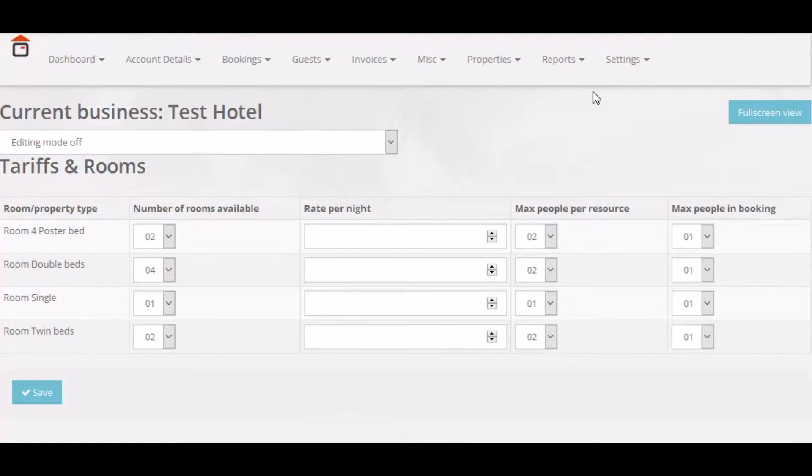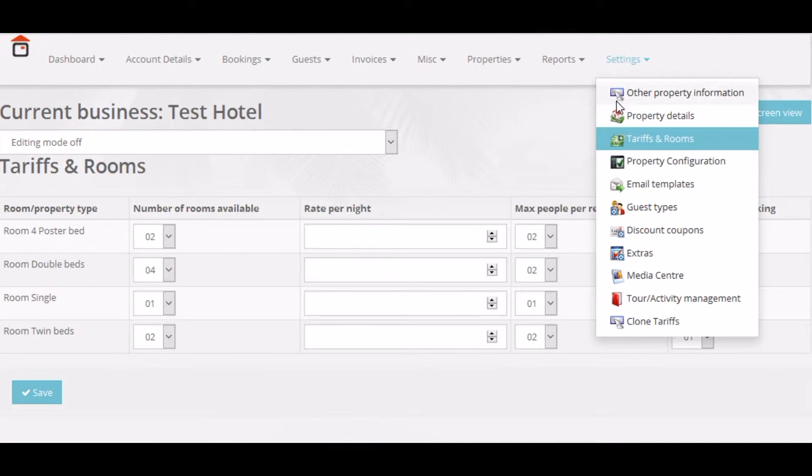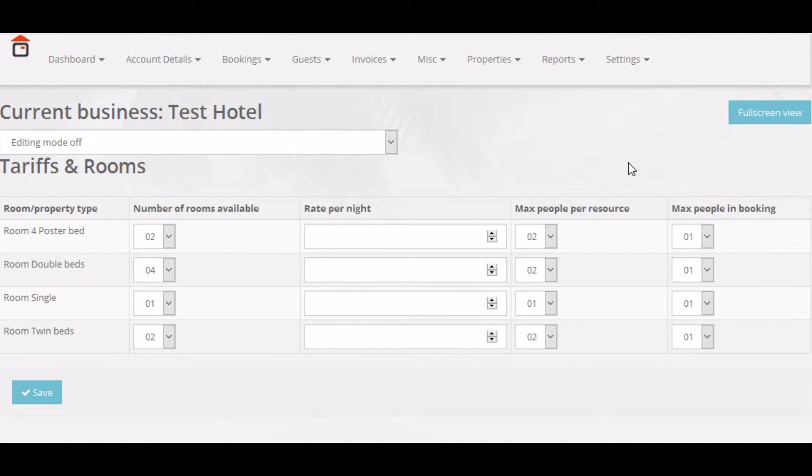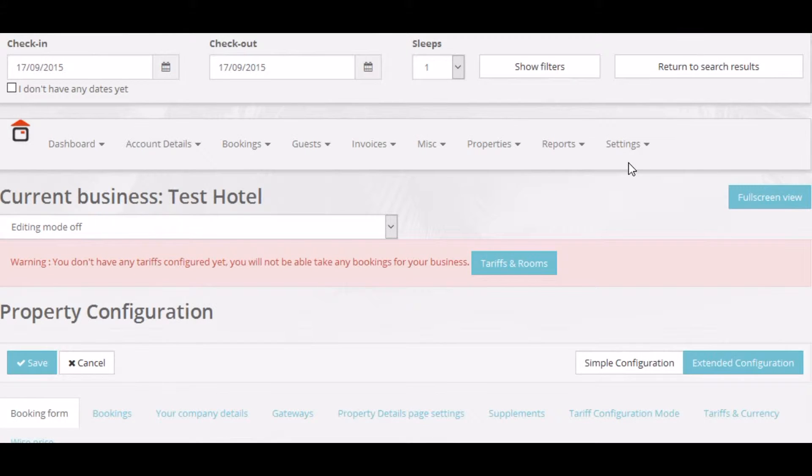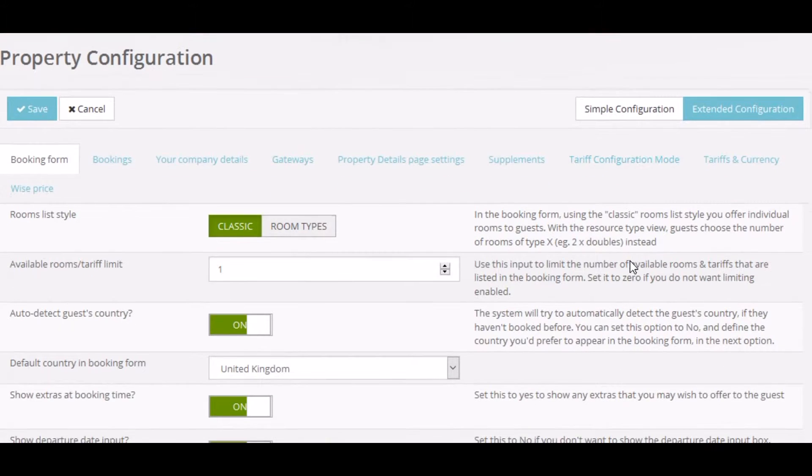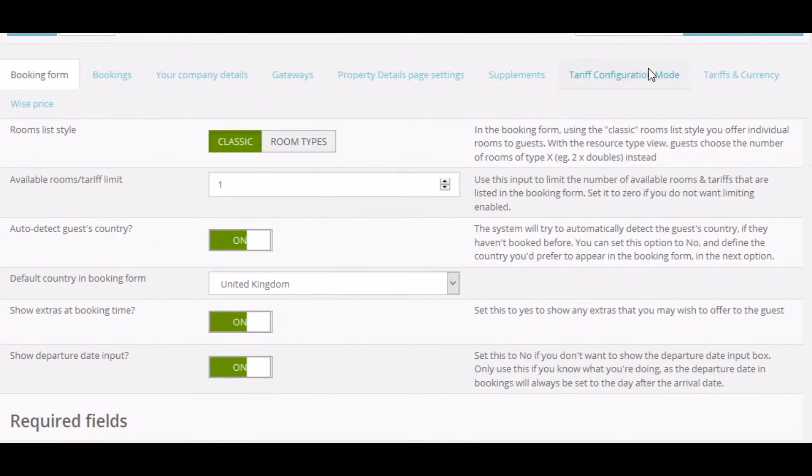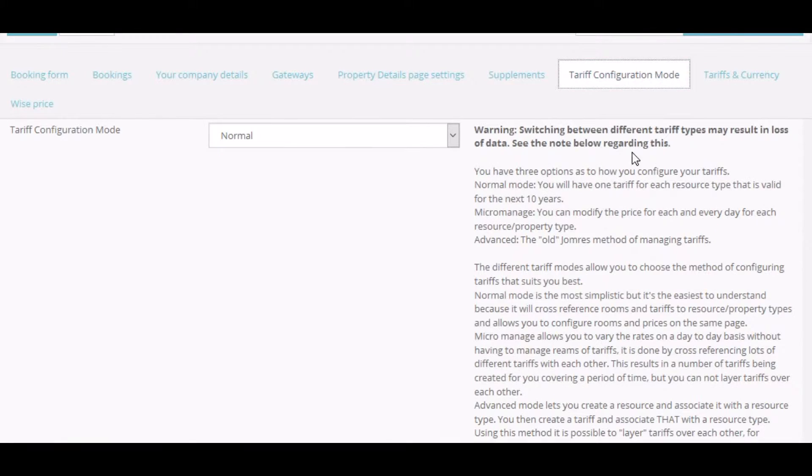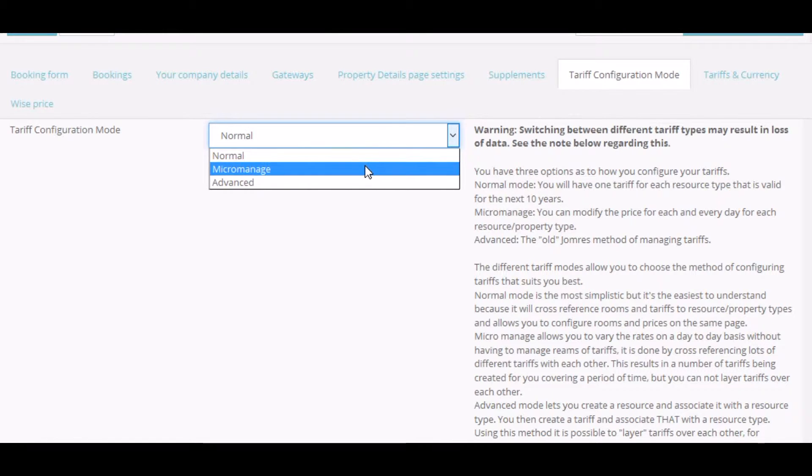Hello and welcome to the Jomres Tutorials. Here I will talk about the micromanage tariff editing mode. I'm going to switch this property from the default normal tariff editing mode to the micromanage tariff editing mode. Micromanage tariff editing mode gives you considerably more power and flexibility in tariff editing.